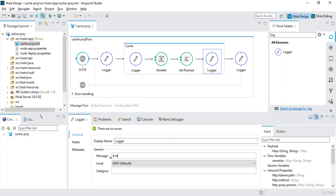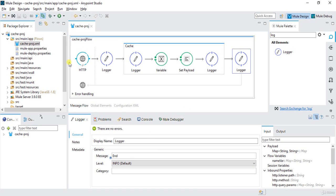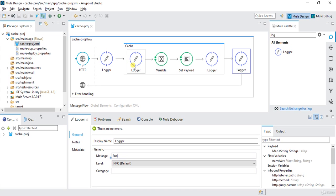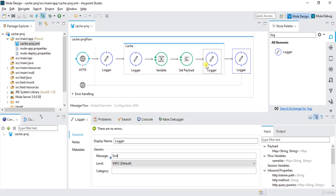So we have one API which contains a start logger and one cache block. Inside that we are creating a variable and then setting a payload with that variable. We have one more logger which is 'end cache' and then a final 'end' logger. I will save it.